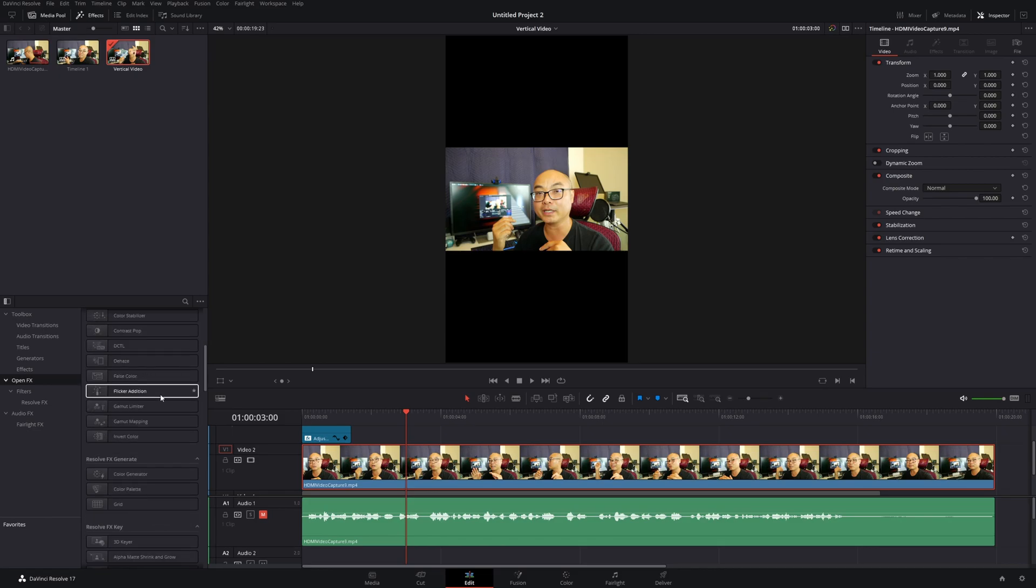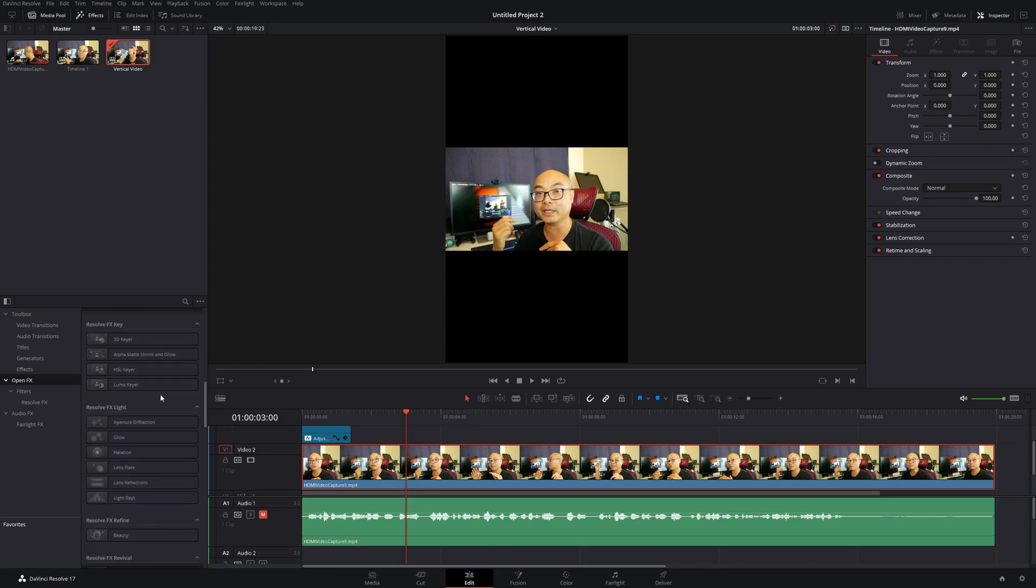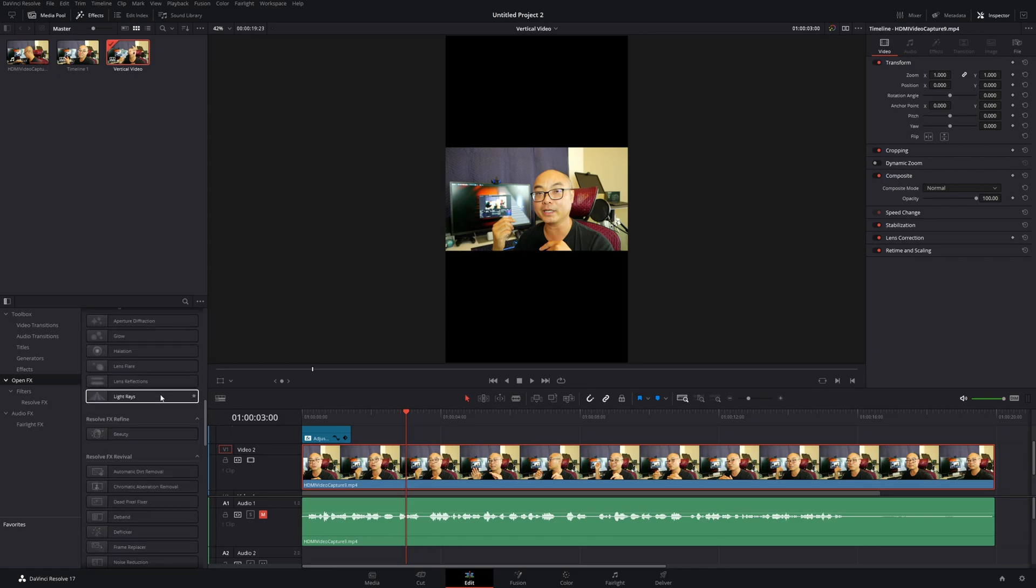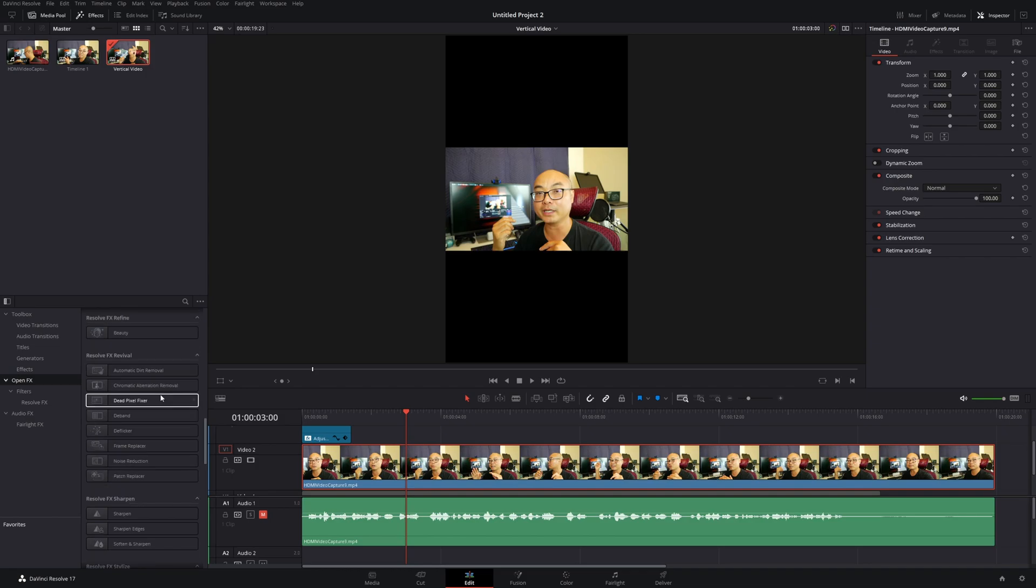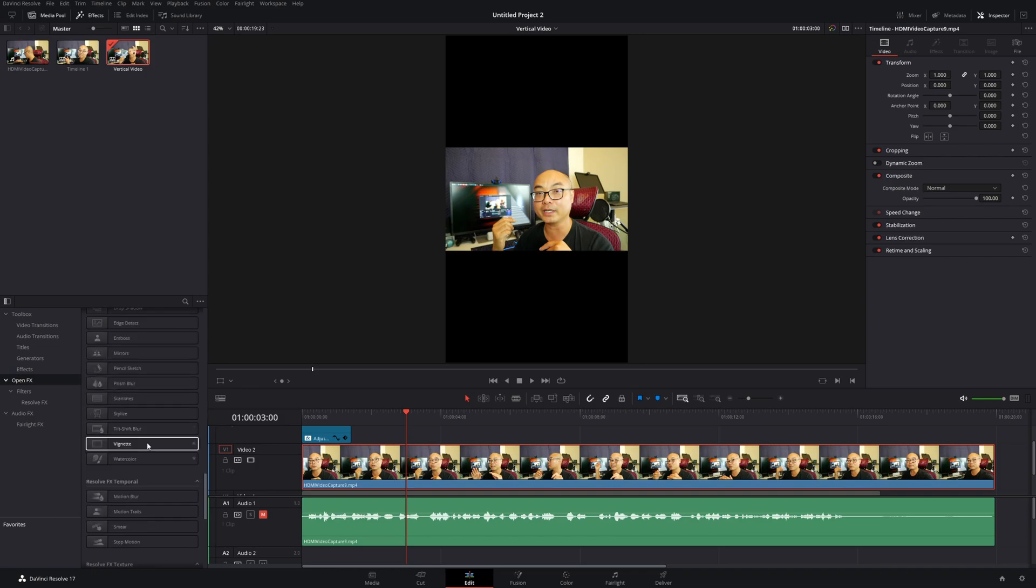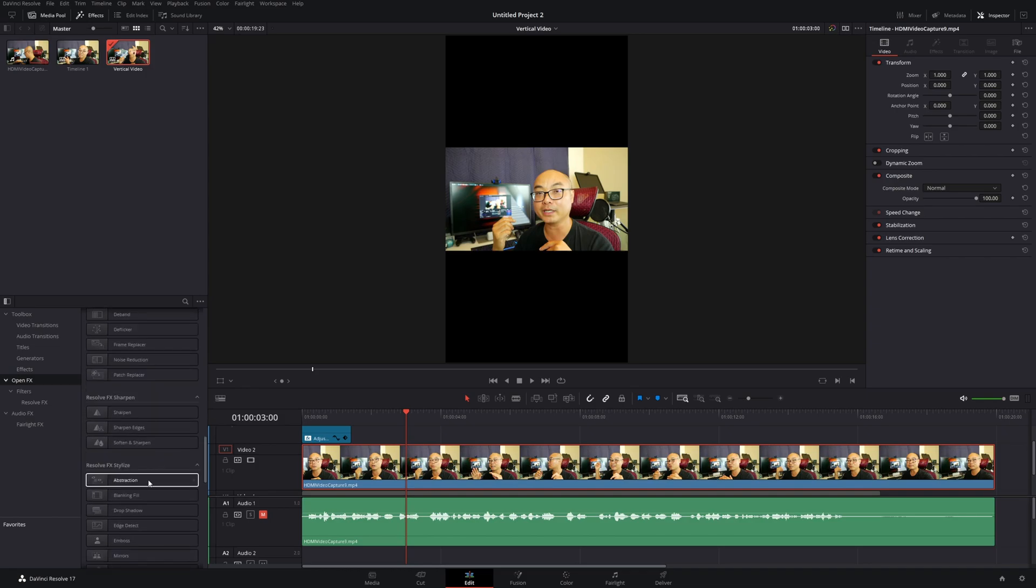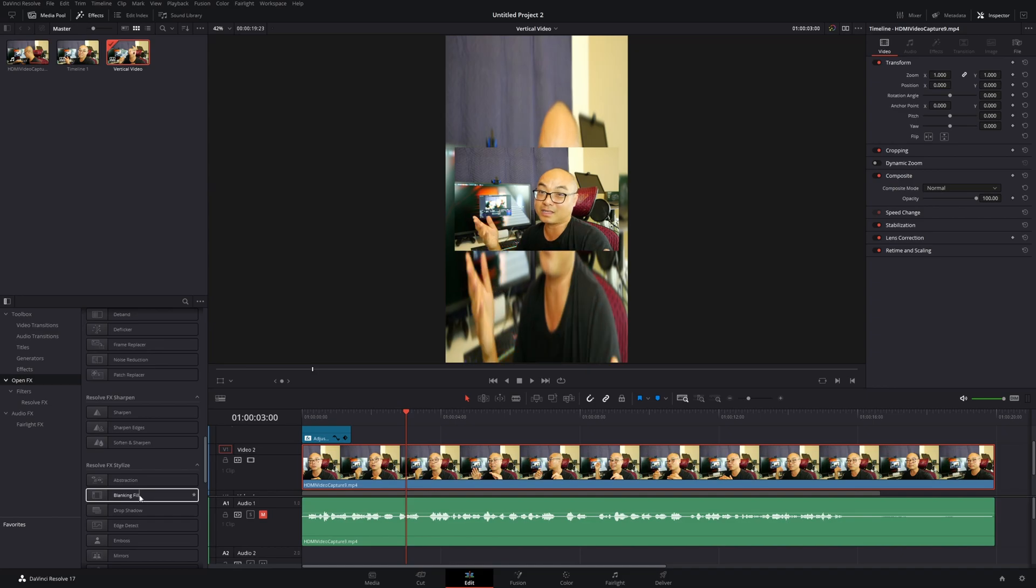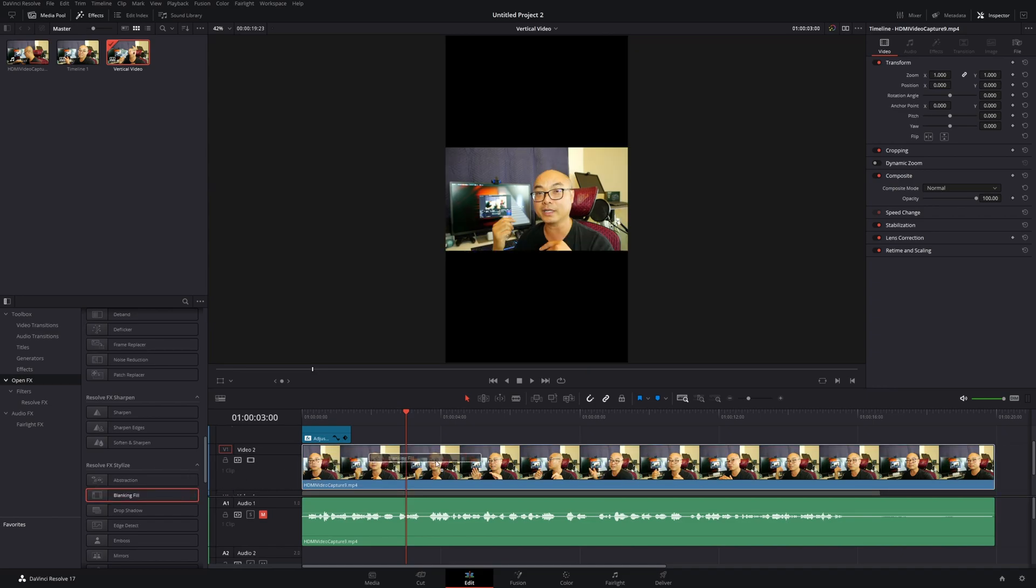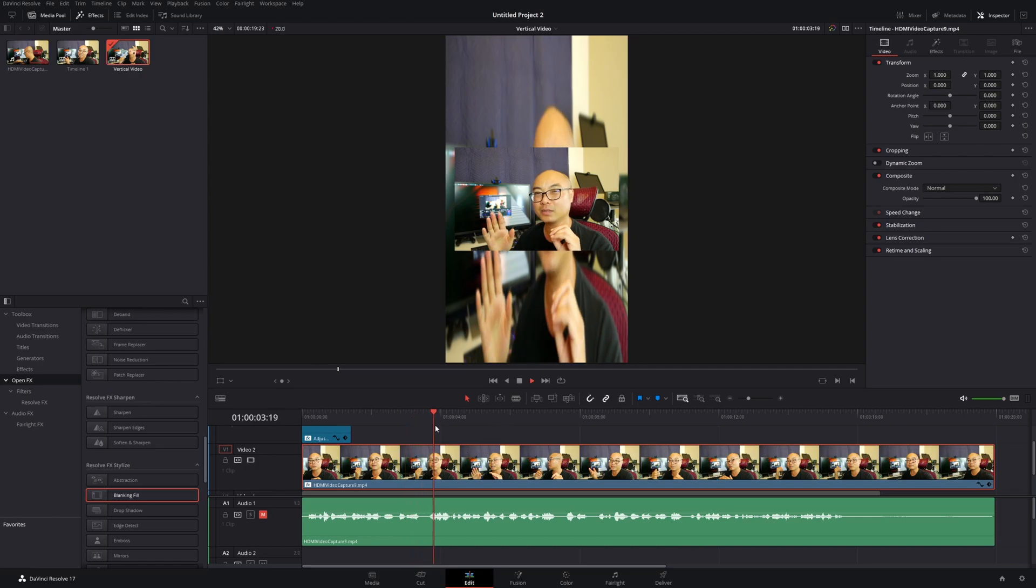Select the clip, then come down to Open Effects. The effect you want to look for is Blanking Fill. You can search for it or scroll down and find it. Here it is—Blanking Fill. Put this on top of your clip.